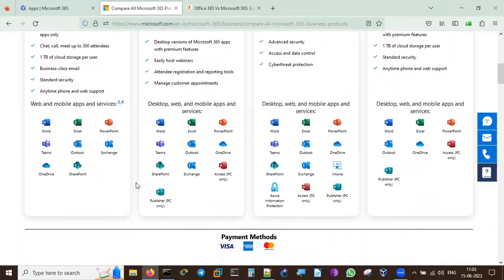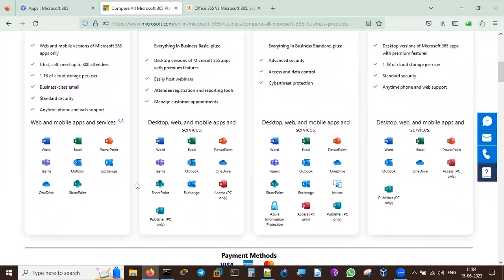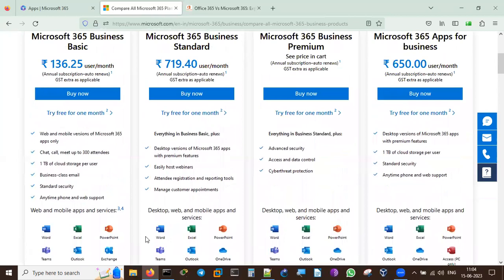The key difference is that Business Basic is web-only at 136 rupees, while Business Standard includes desktop apps. With 1 TB of cloud storage you can back up documents and delete them from cloud storage when not needed. Business Standard includes Word, Excel, PowerPoint, OneDrive, Outlook, Teams, SharePoint, Exchange, Access (PC only), and Publisher - though Access and Publisher are not available on Mac.